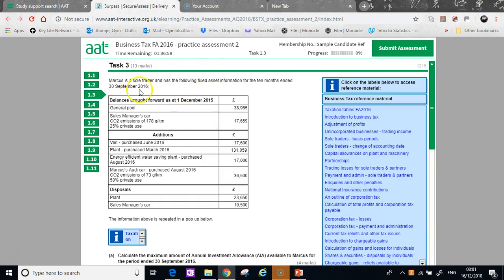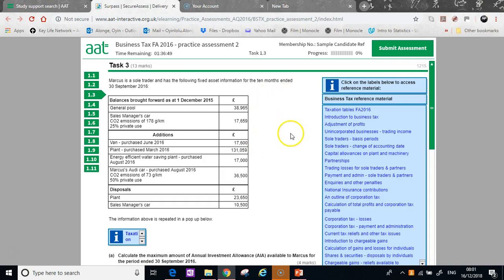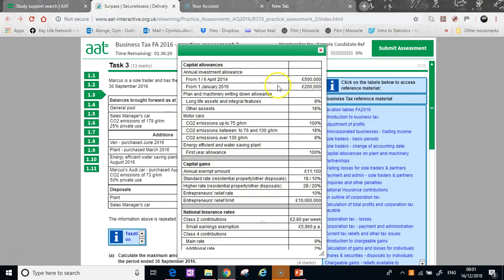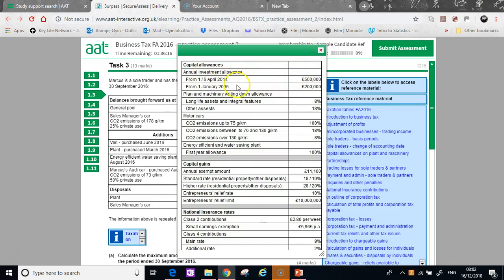First of all, it says Marcus is a sole trader. You remember for sole traders we adjust annual investment allowance for the length of their periods, so this is a 10 month period. Now you might have just gone straight away and done 10 over 12 times 200,000, but this is a little strange. You just need to watch out because it says here the 200,000 kicked in from the 1st of January 2016.